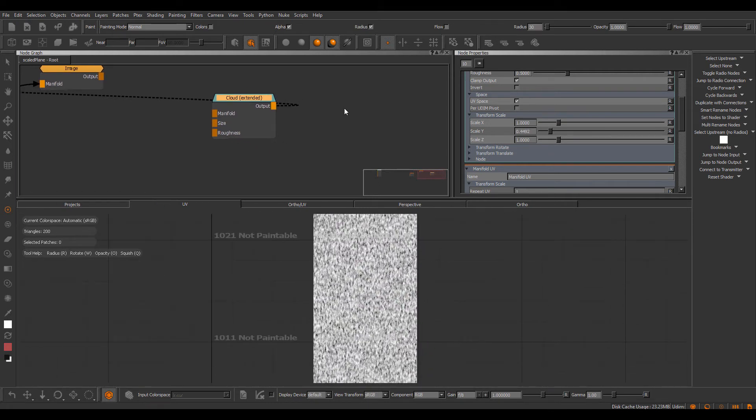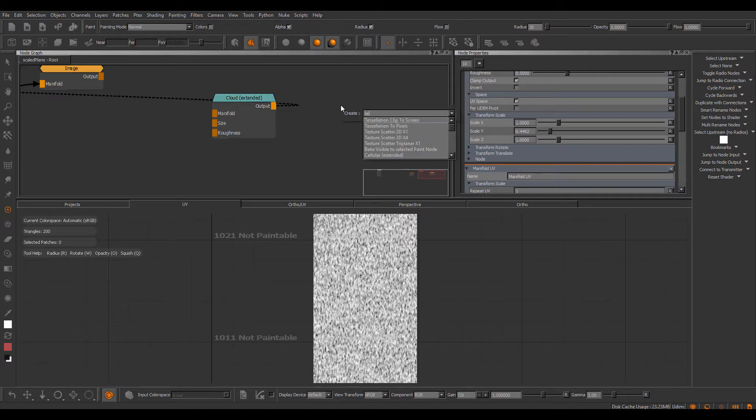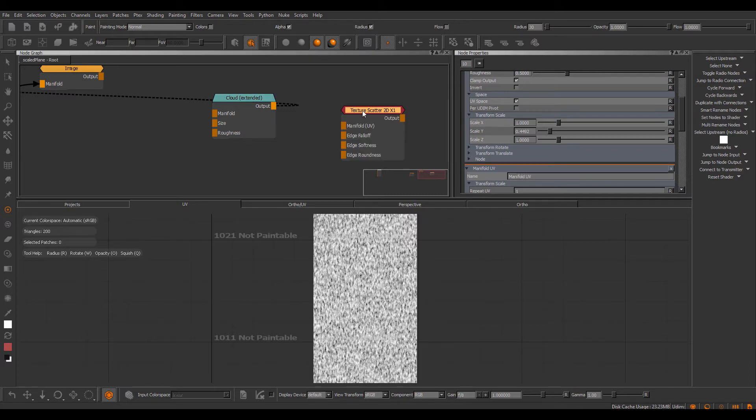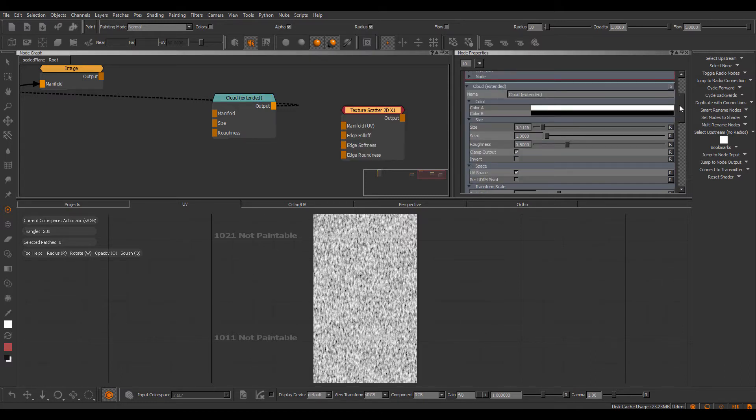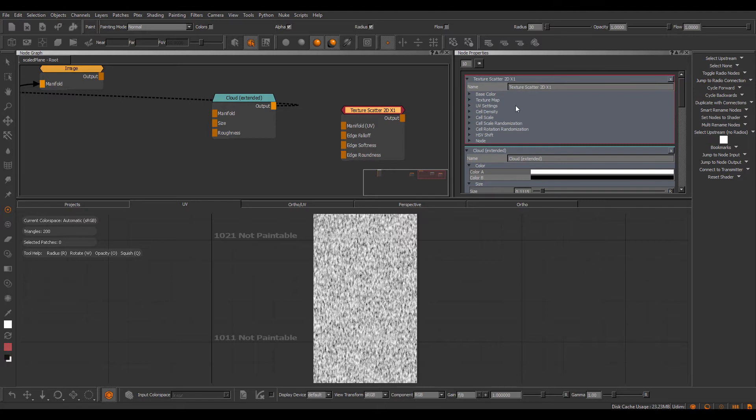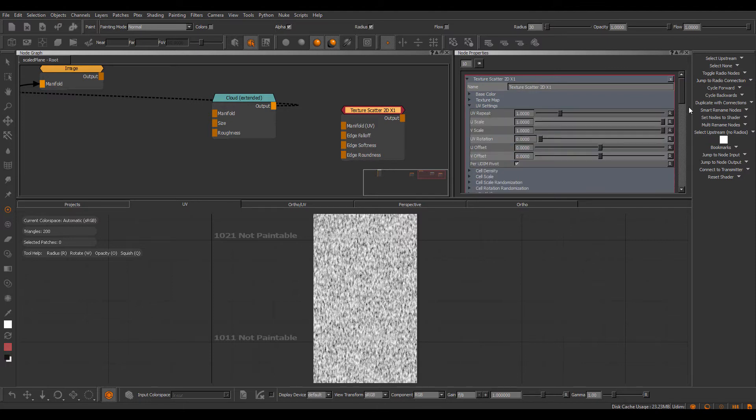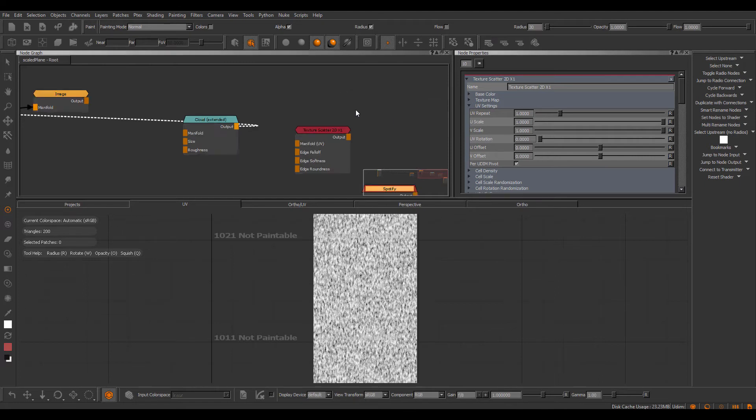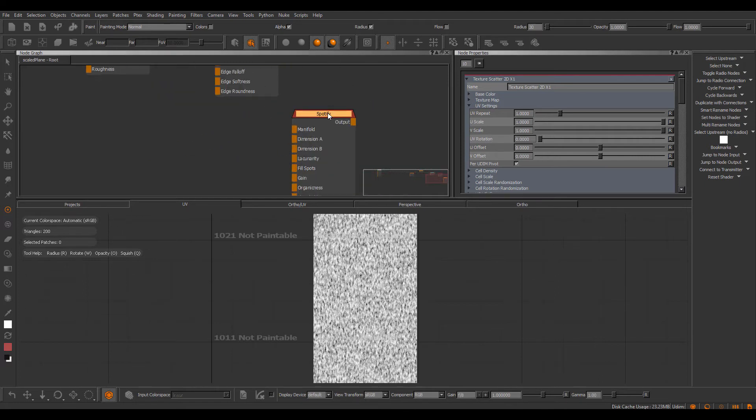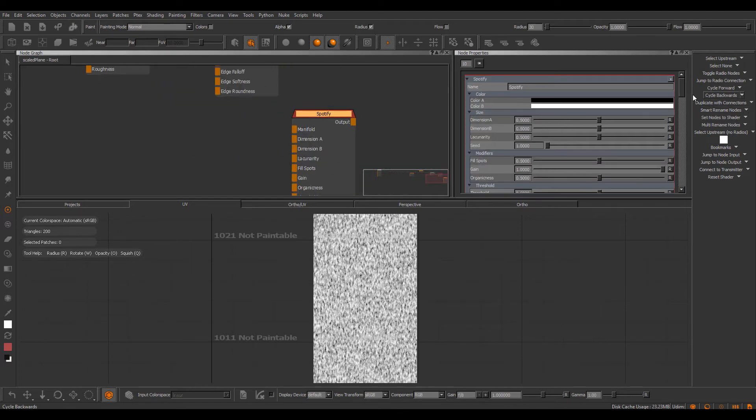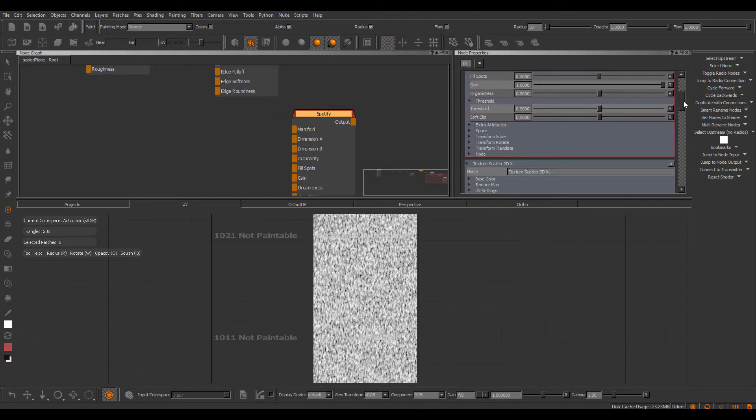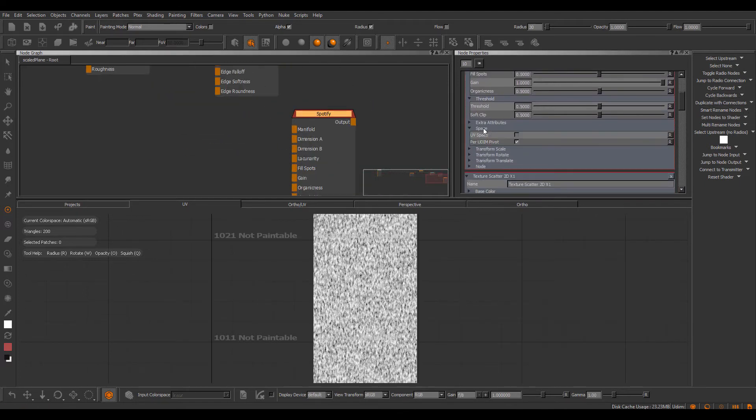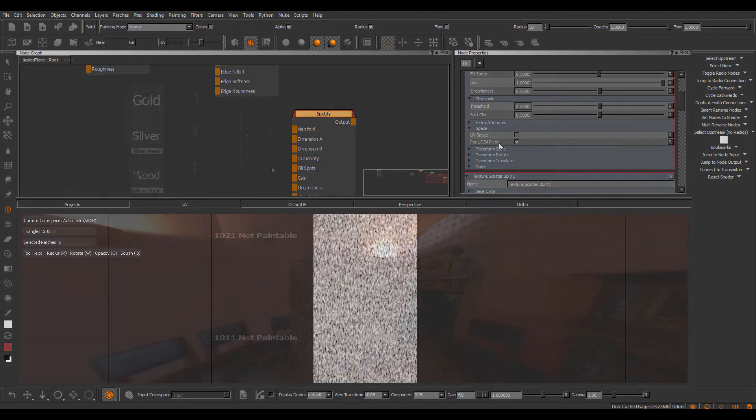Some other nodes that have this new checkbox are for example the texture scatter 2Ds. So here this checkbox lives under the UV settings down here. For example, let's take a look at another procedural. Here we have the Spotify and again the space group and the per UDIM pivot box.